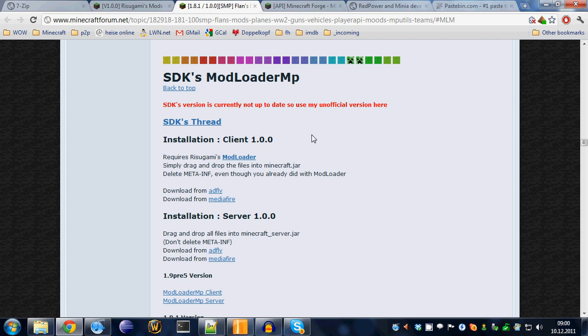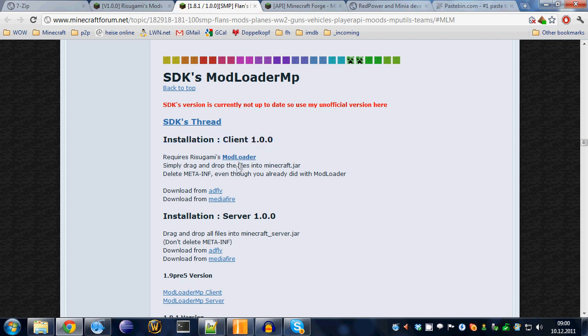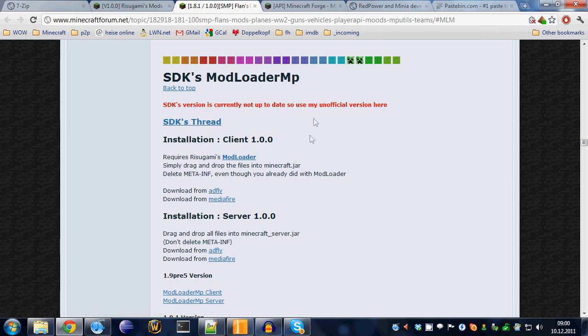You'll have to download this even for single player mode only. Just get it. Don't skip it. It's important. Get the client installation for modloader MP from here. Save the file where you will be able to find it again.